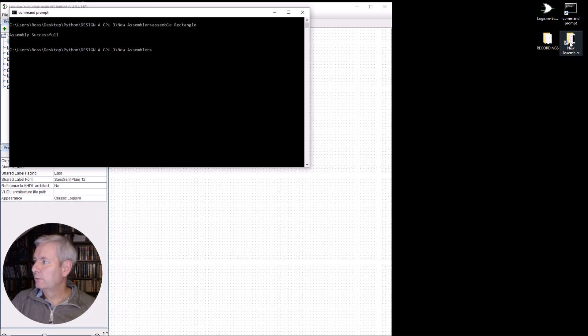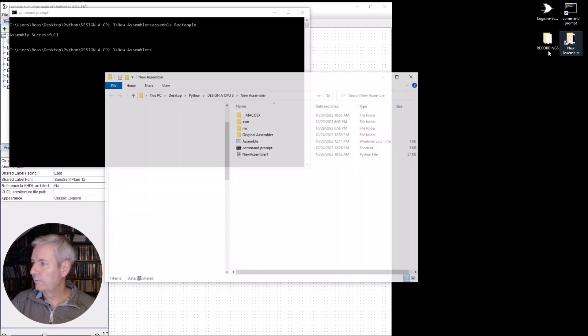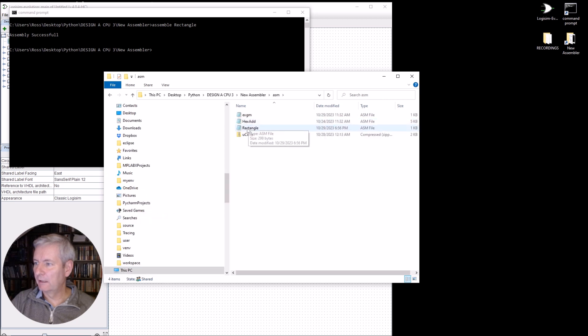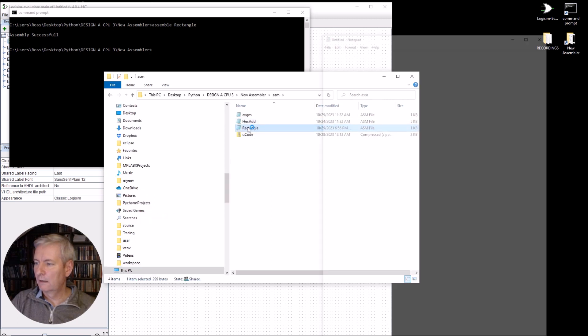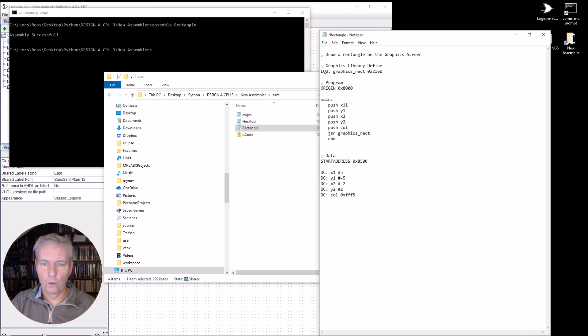Now, if I was to make a mistake, this is the other added advantage of using this new assembler. I'll show you an example here of me making a mistake.